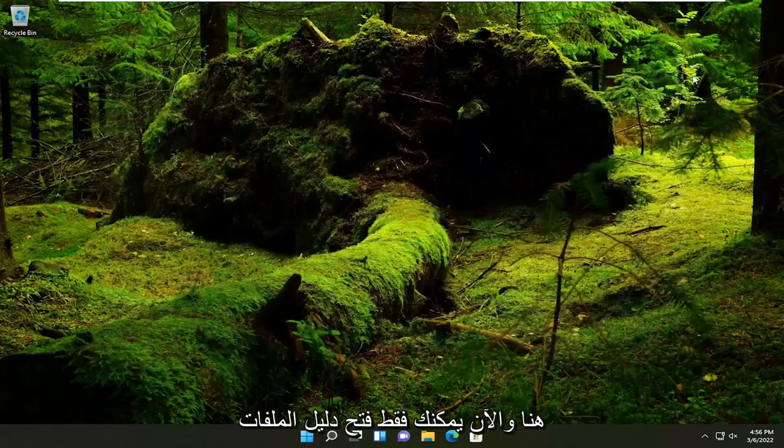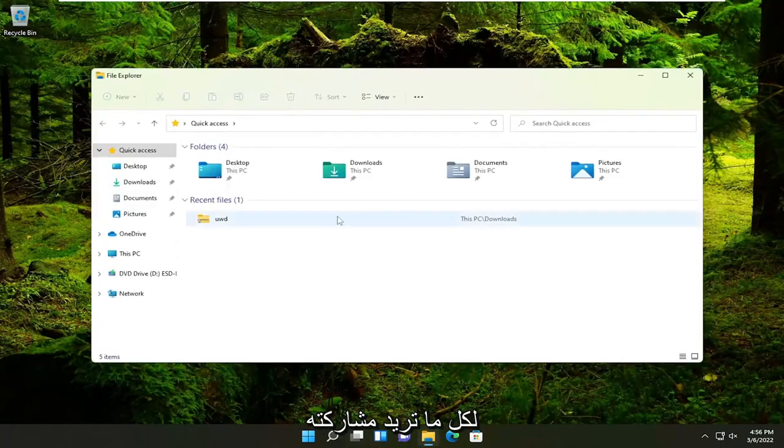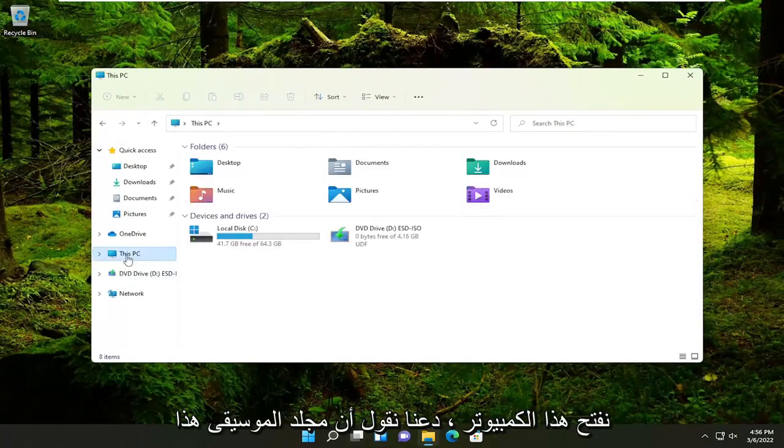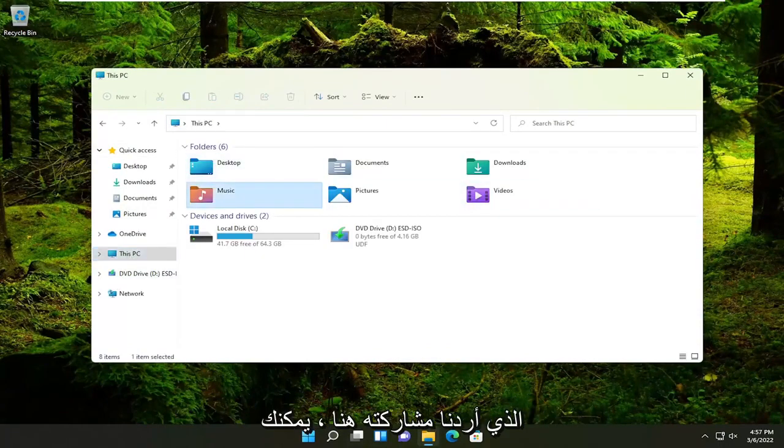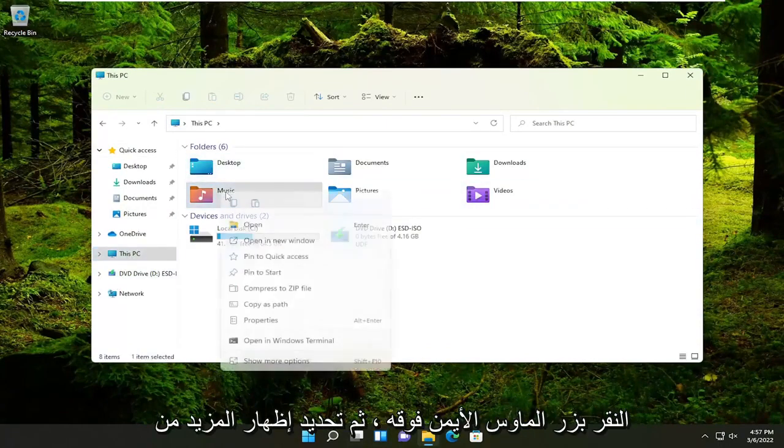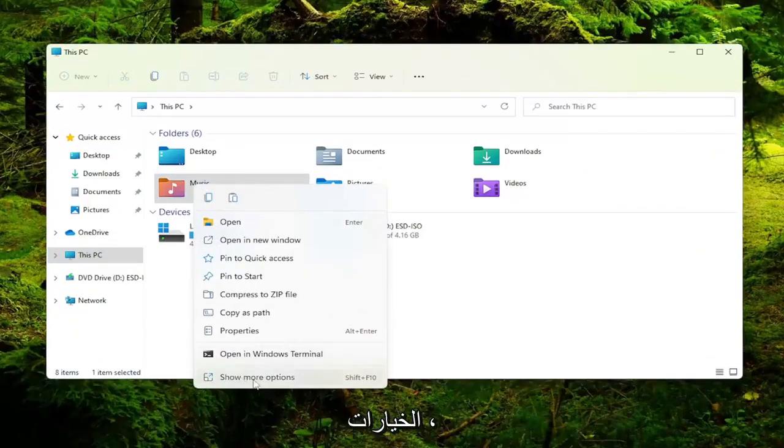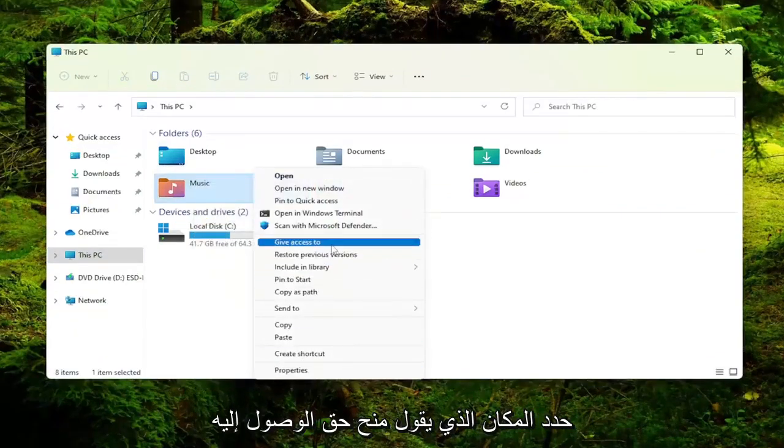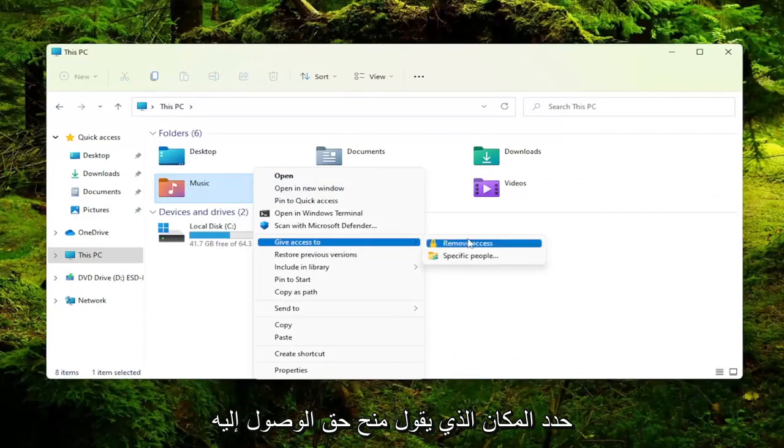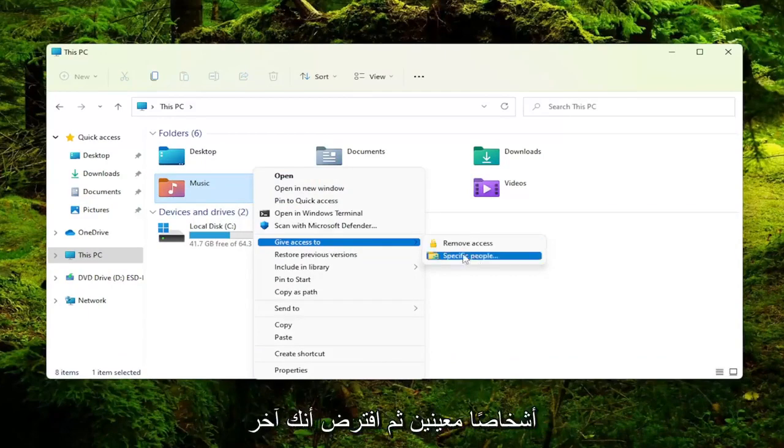Close out here. Now you would just open up the file directory of whatever you wanted to share with another computer. Let's just open up This PC. Let's say this Music folder we wanted to share here. You would right click on it and then select Show More Options. Select where it says Give Access To and then you would select Specific People.